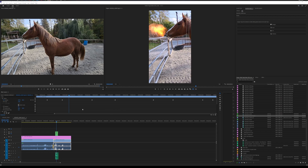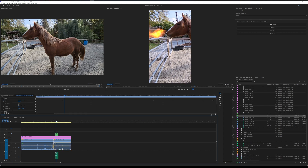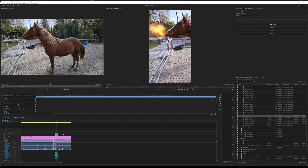Today we're going to learn how I made this video that quite a few people have asked about — my horse Annie breathing fire. It wasn't too hard. There are two programs I use to do this. The first is Premiere, an Adobe application for video editing and compositing. Compositing is taking footage — fire in this example — and placing it over top of your video footage.